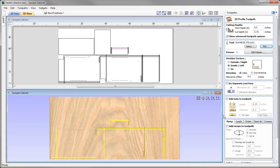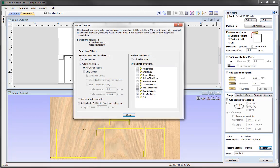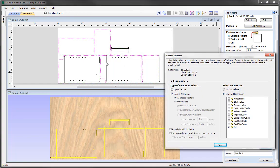As we're machining the profiles, we want to make sure that we cut on the outside of those vectors, and we could work our way down. We could go to the Vector Selector option — we're going to select all closed vectors, as these profile vectors are closed vectors. I'm just going to uncheck the back top dado and check the Cut layer. If we just move that, we can see it's highlighted all of the cutout vectors there. Ensuring that we have the closed vectors selected is beneficial, as you can ensure that you're only cutting on the outside of a closed vector — whereas if they were open, depending on their start and end position, it determines which side of the vector it cuts on.